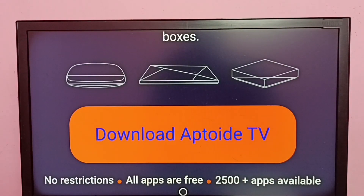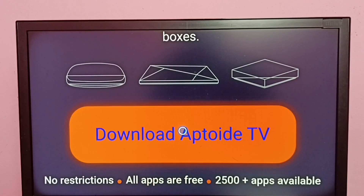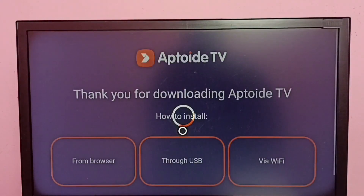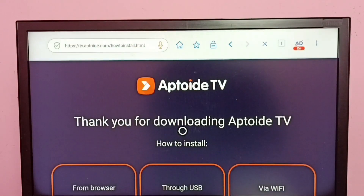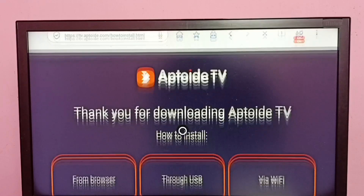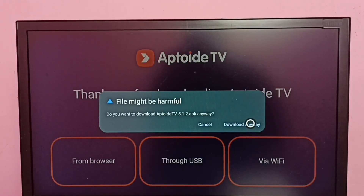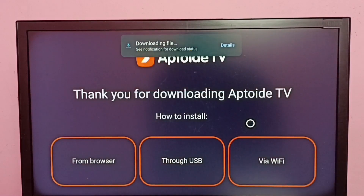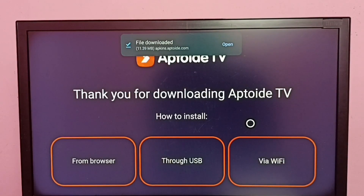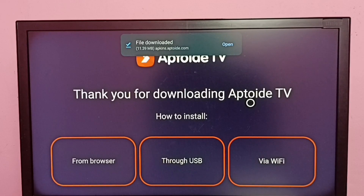In this website, if we scroll down, we can see a 'Download Aptoide TV' button — click on that button. Then select 'Download Anyway'. Now it's downloading. Okay, done.